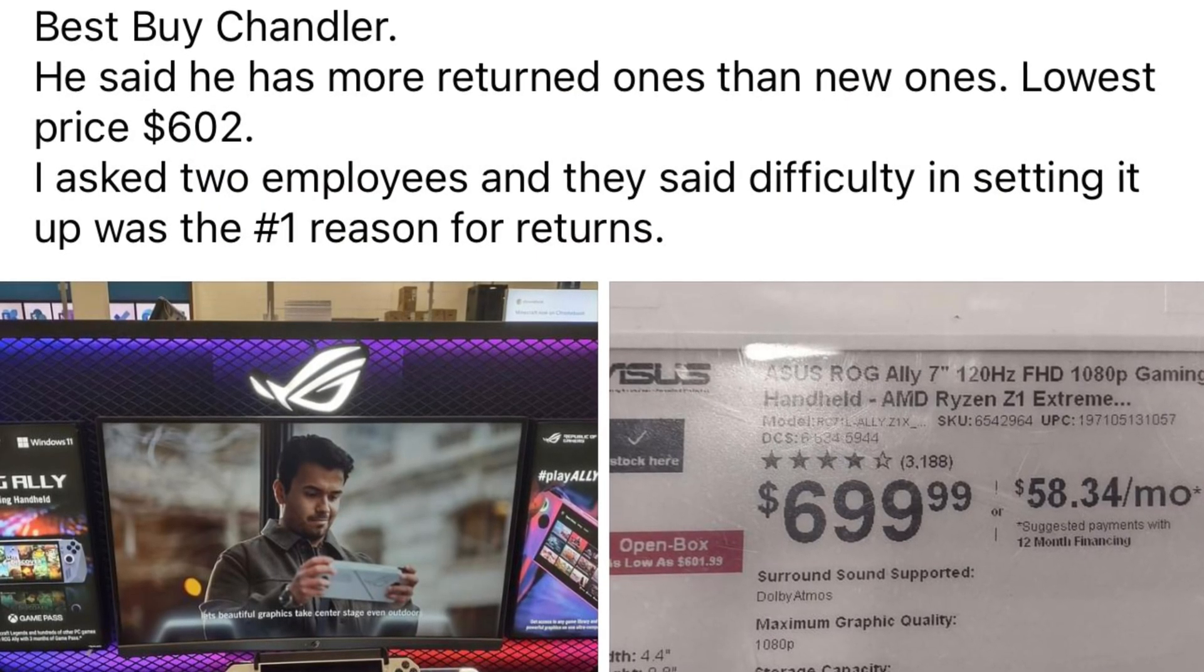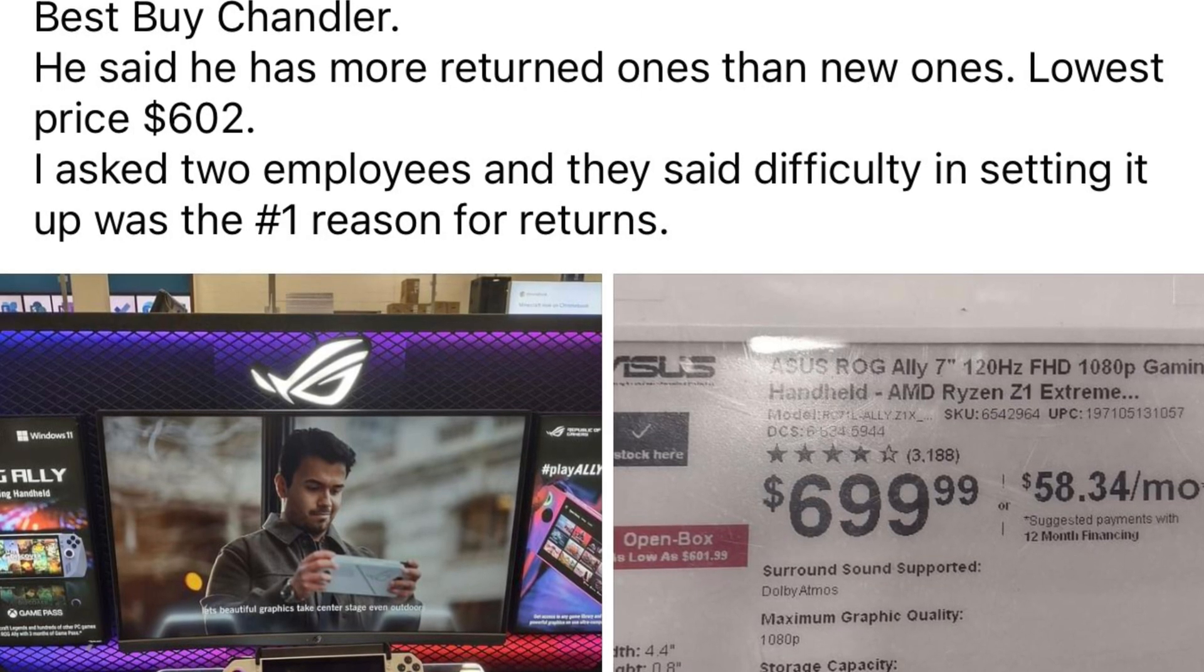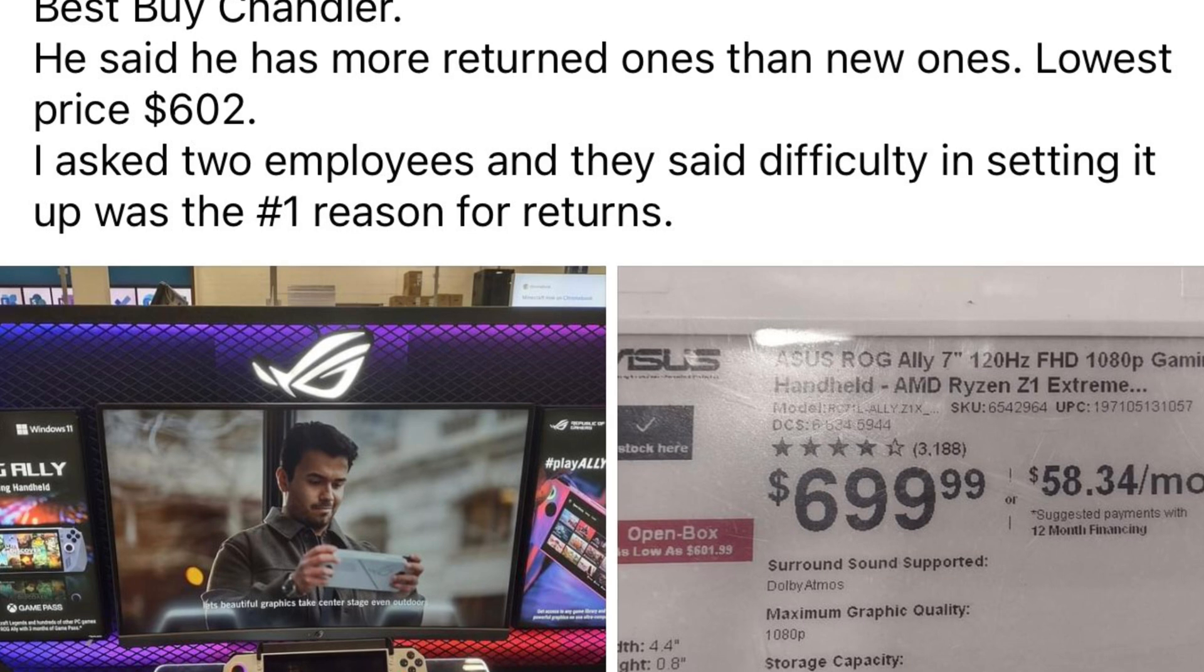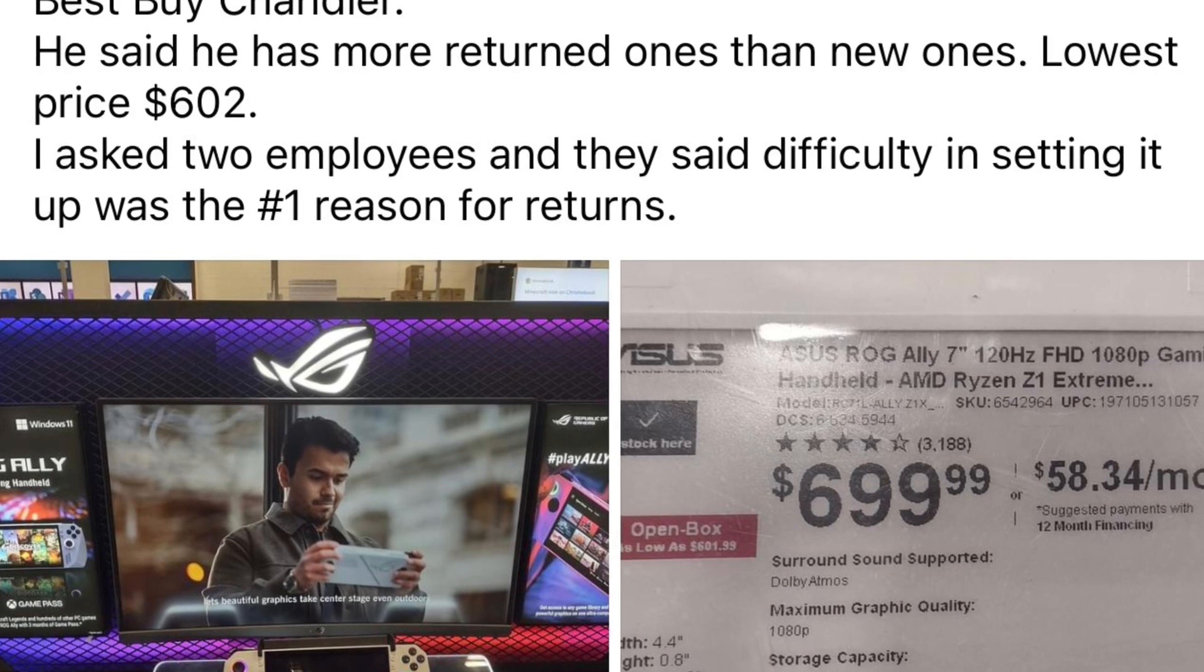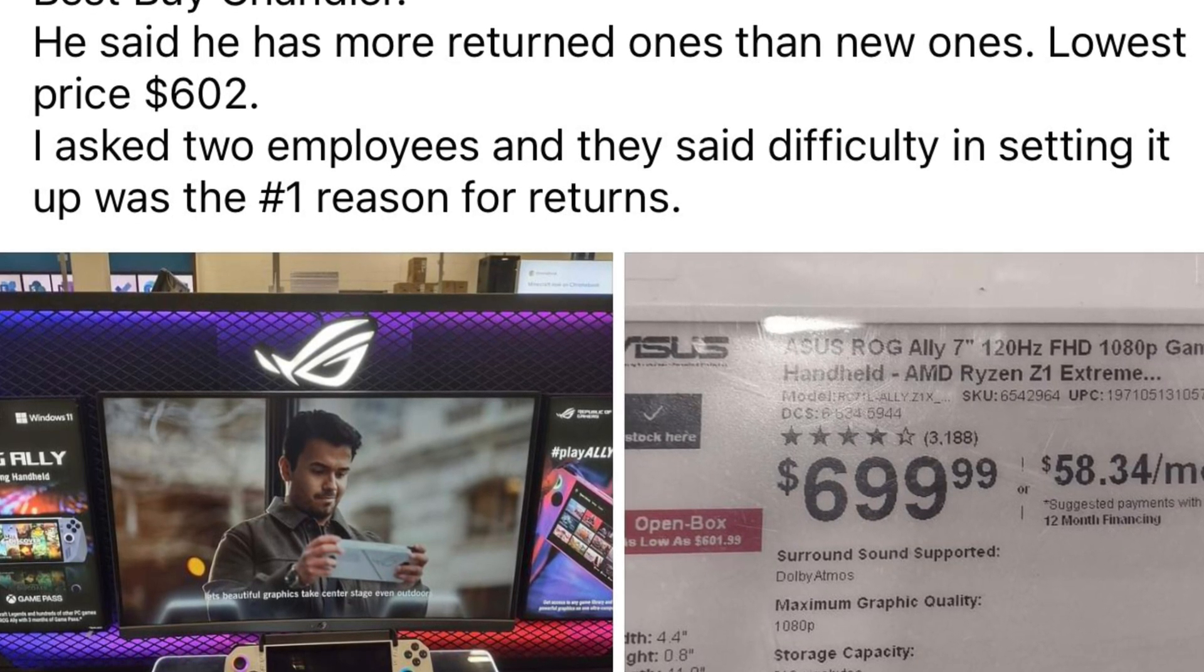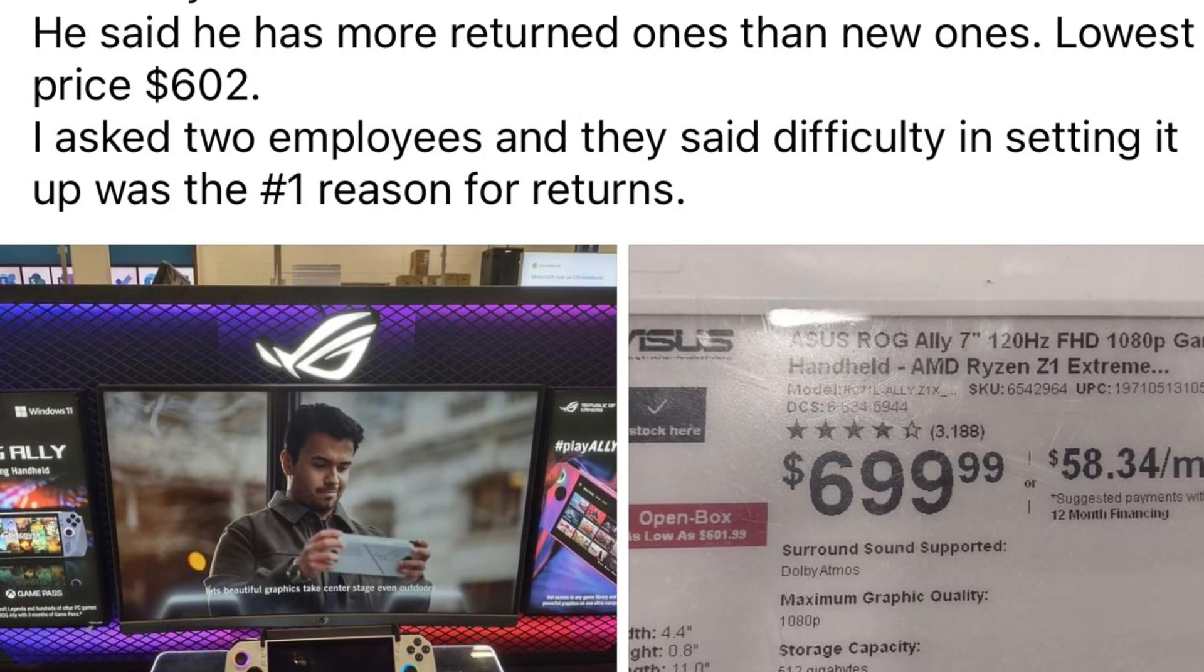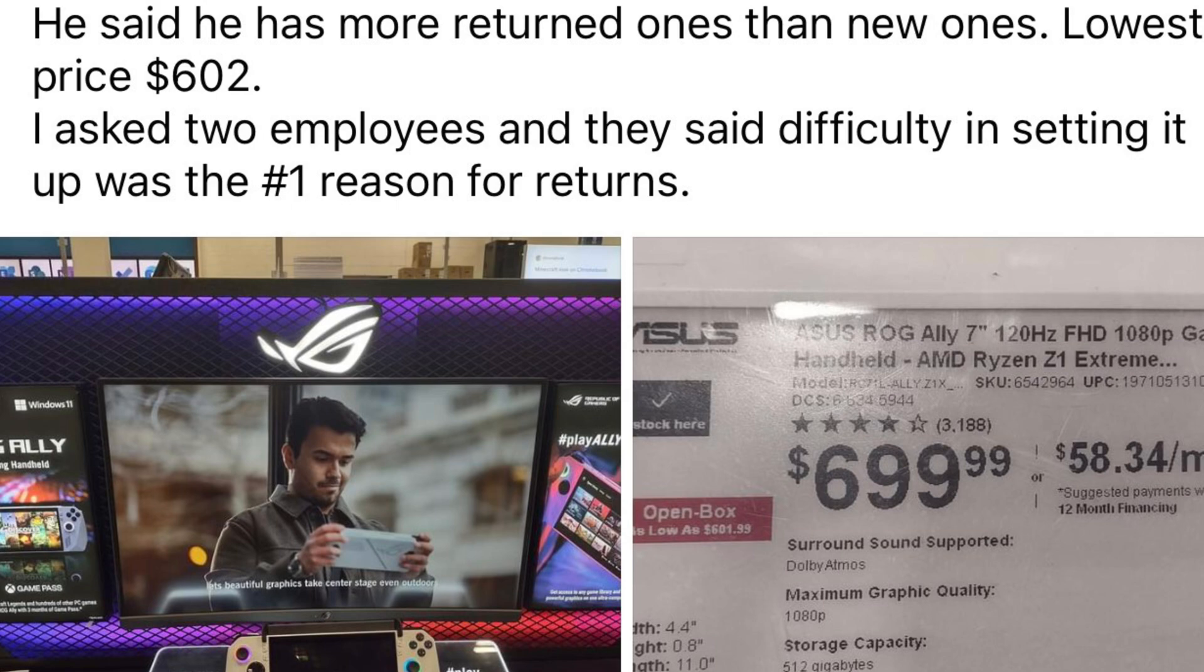For sticking right to the end of the video, I've got a bonus treat. Oh, just before I do that - sorry guys, this video is such a mess. I just want to share this with you though. This is something I saw online and it says a Best Buy chandler - he said he had returned more Allies than new ones. The lowest price was $602. I asked two employees and they said difficulty in setting it up was the number one reason for returns of the Allies in Best Buys. And it's stuff like this what I've just experienced tonight where people have just - I know many of you guys are really technical, you're very knowledgeable, and you can understand why things like this tonight has kind of tripped people up and maybe they've returned Allies because of stuff like this.